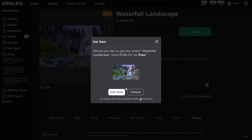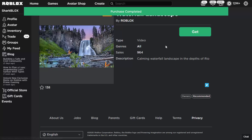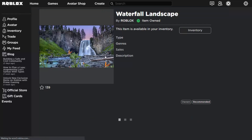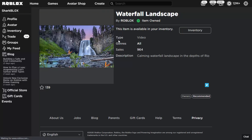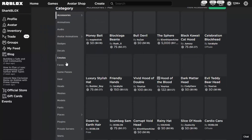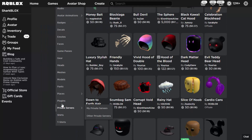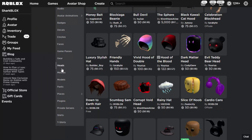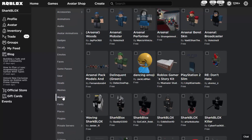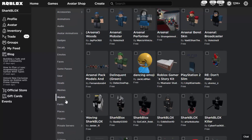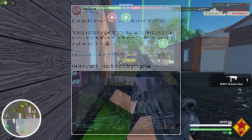This is completely free by the way, it doesn't cost Robux or anything like that. There we go, we've now got a video on our Roblox account. I'm kind of curious to see if it shows up in my inventory — models, heads — no, I don't think it does. So yeah, videos don't actually show up in inventory yet.